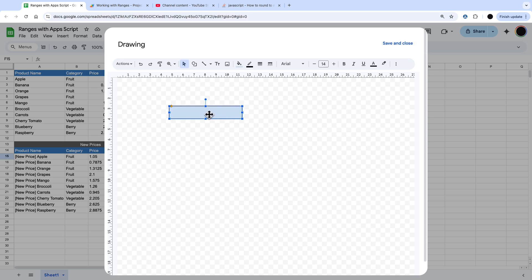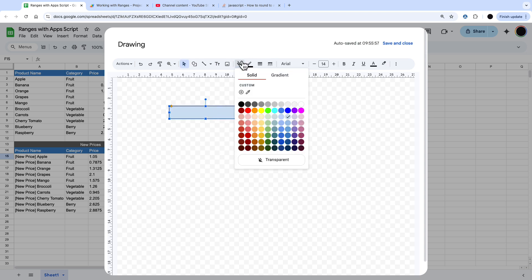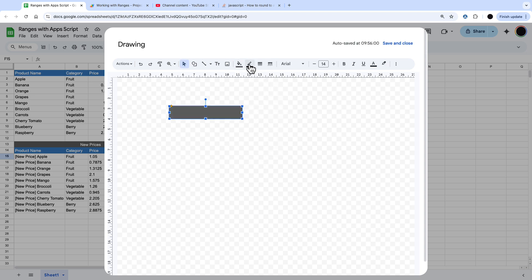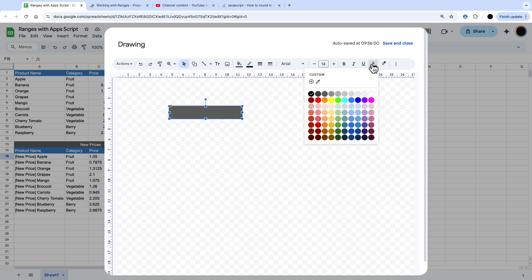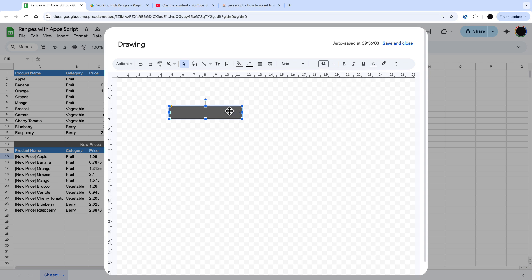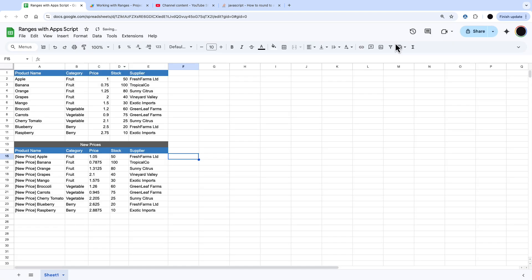I'm going to put text inside it so just change this to a gray outline then I'm just going to put some white text inside here and this text is going to be called update prices.